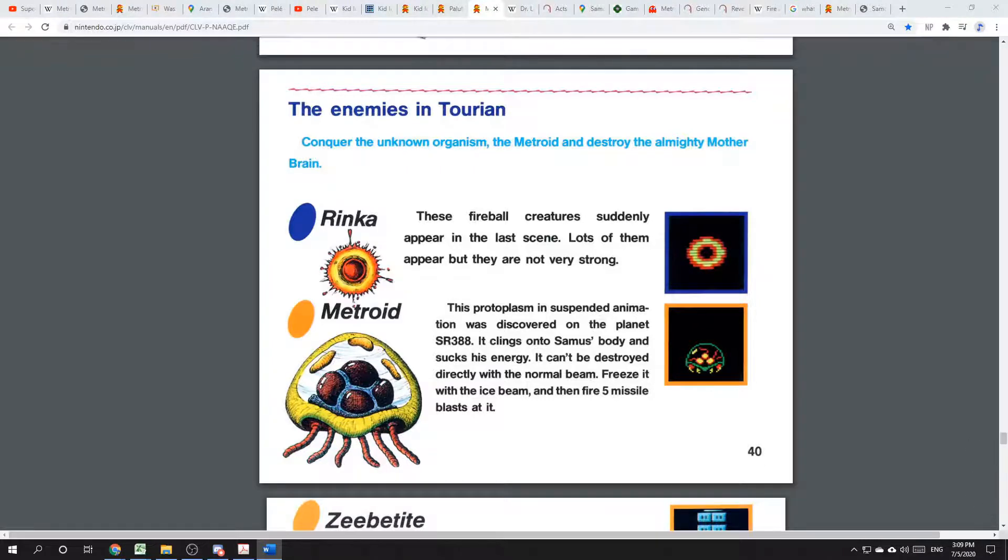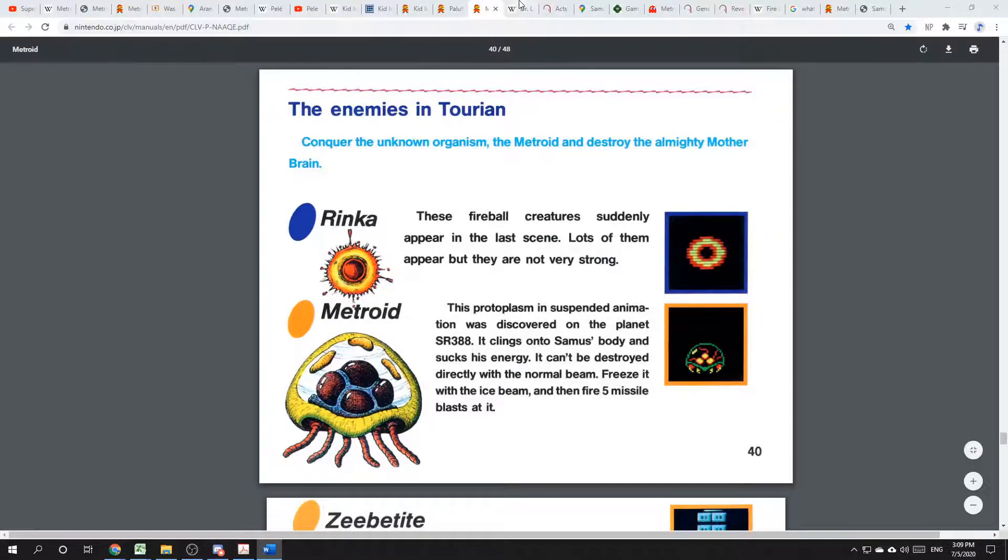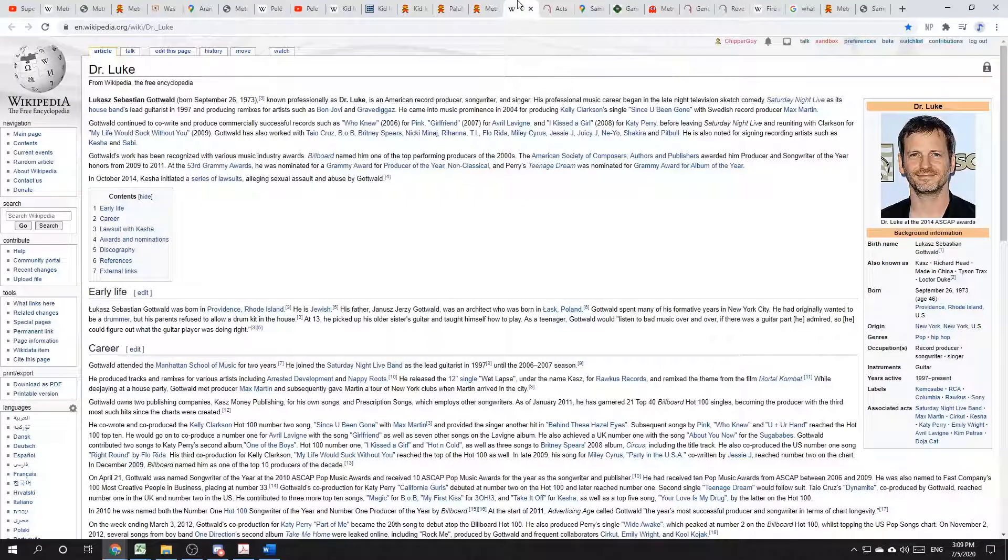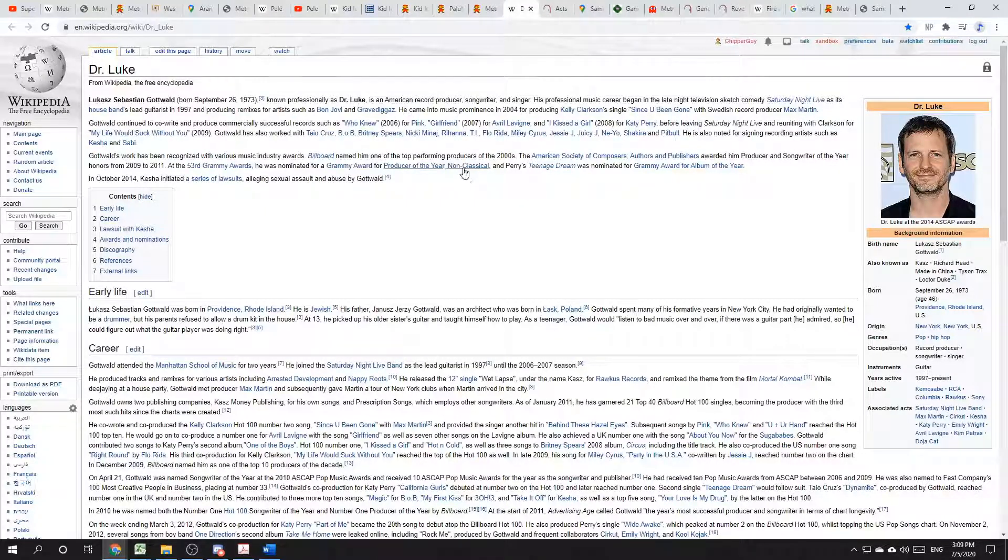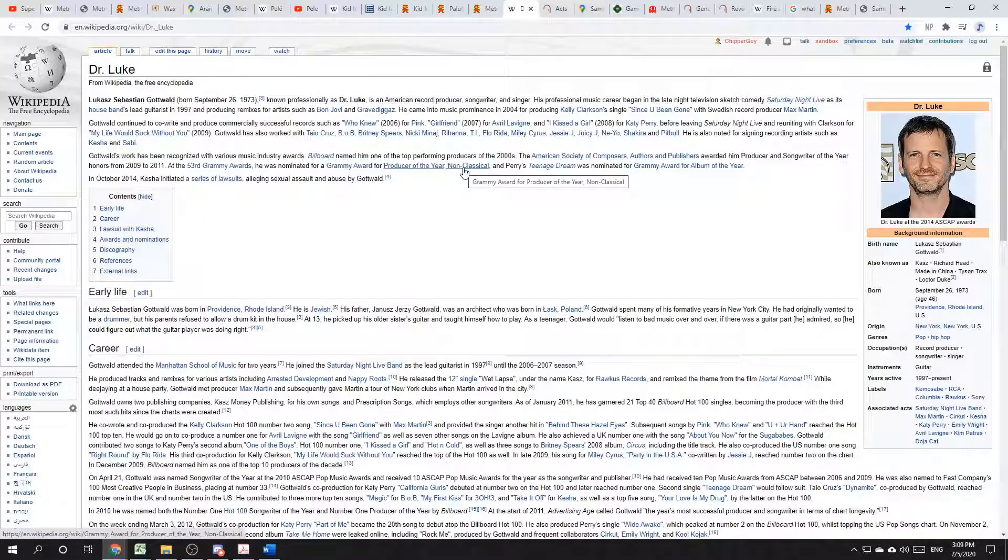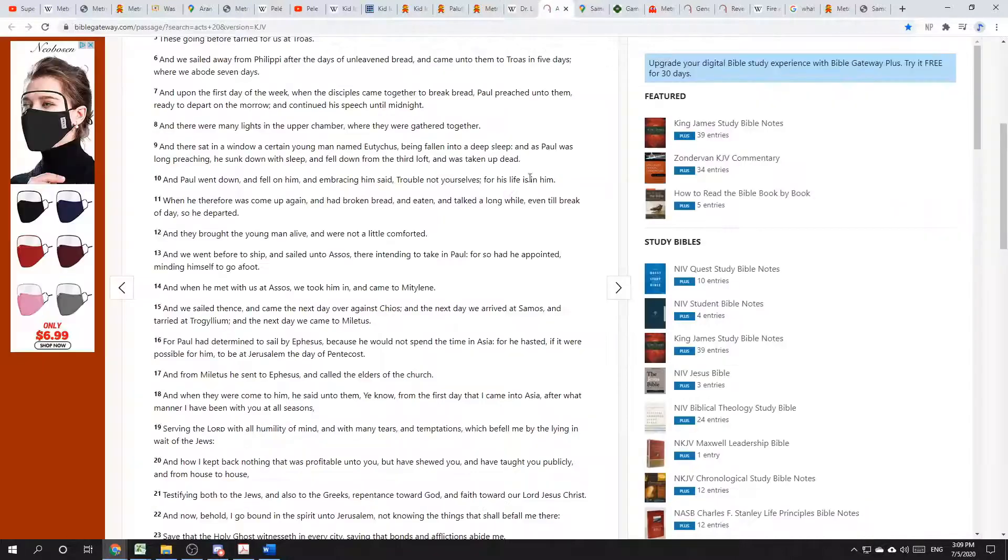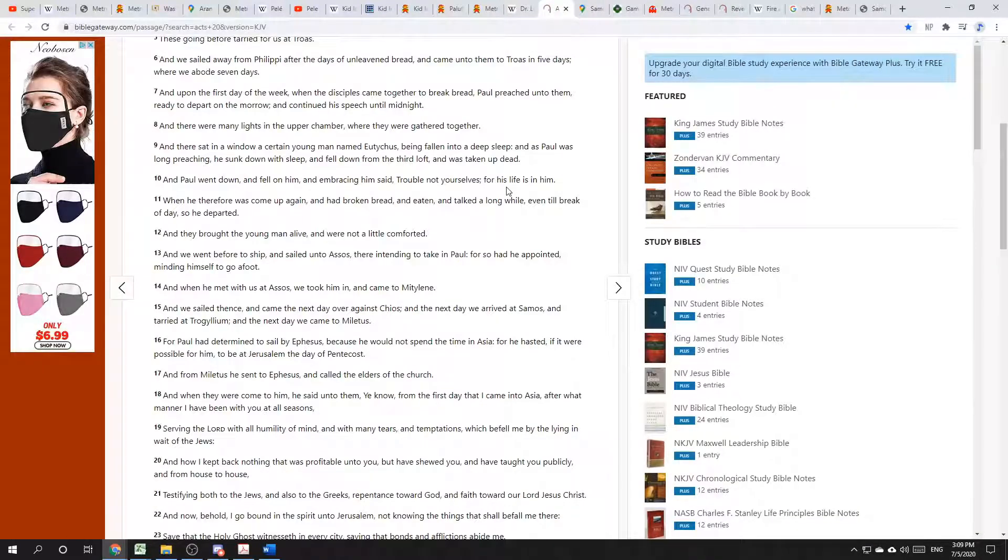Now there's somebody else who is thinking about ancient Greece and his name is Luke. Luke who, you may ask? Luke the doctor. Luke who won awards for such songs as My Life Would Suck Without You and Your Love Is My Drug, among others, before being the defendant in a series of lawsuits about sexual assault and abuse. No, I mean Luke the physician who wrote two books of the Bible, Luke and Acts.